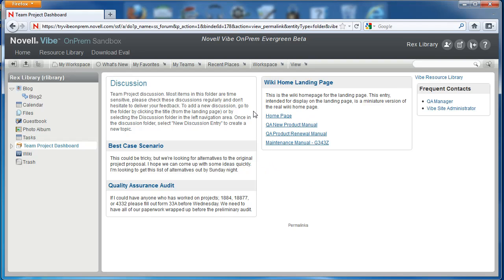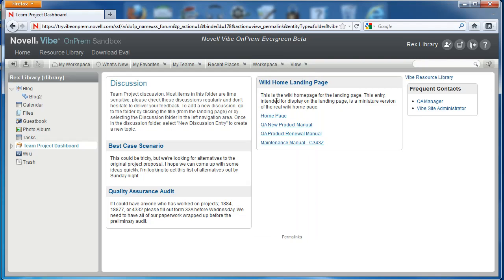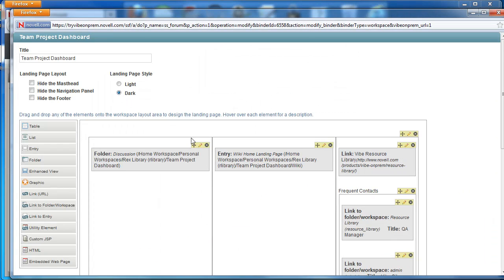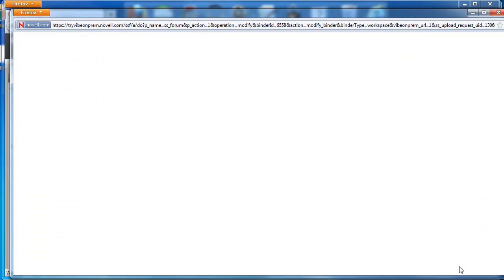In order to return to the dark style, we'll select Workspace, Edit Workspace, select Dark again, and click OK.